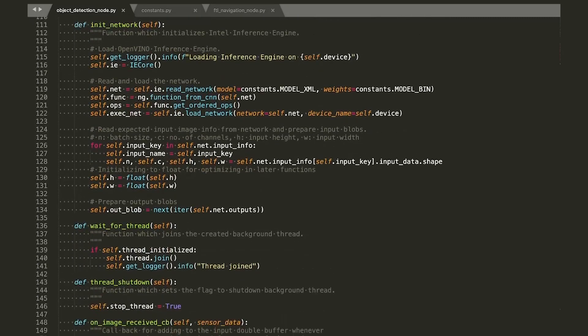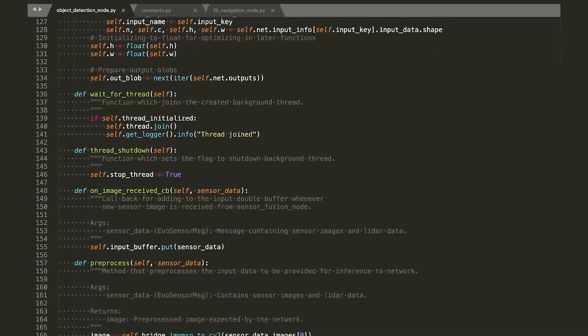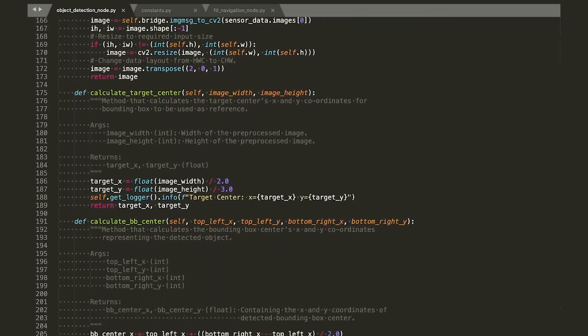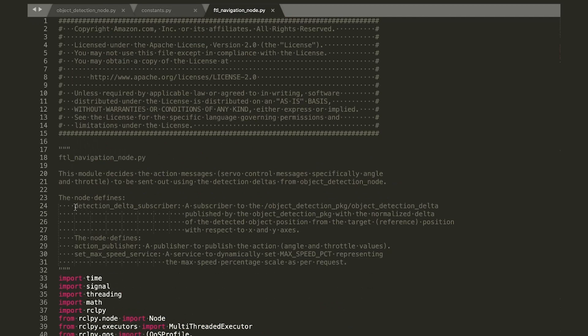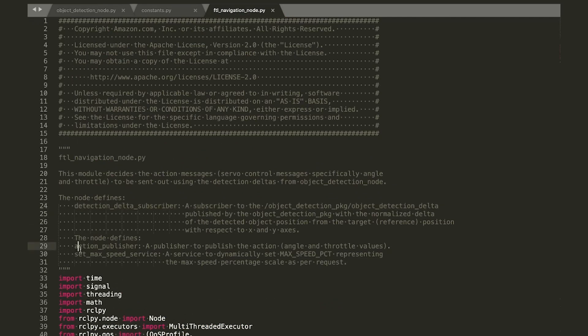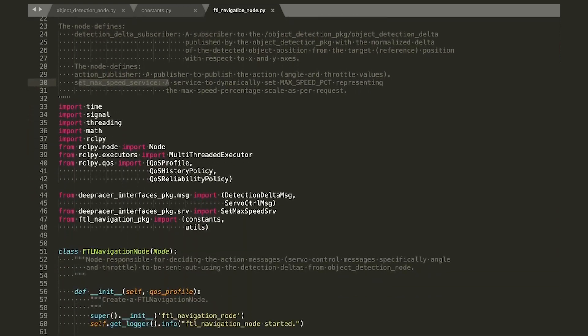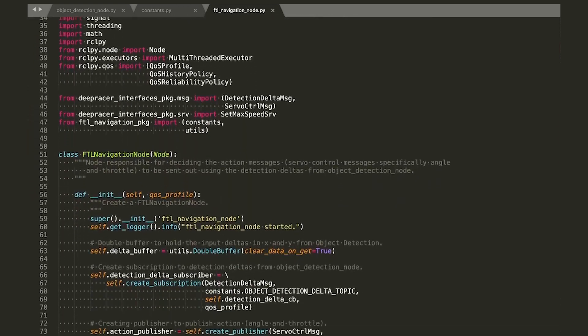To level up this build, you can train models to start or stop upon recognizing other objects. Go a step further by bringing your own custom model, navigation logic, and optional add-on hardware to invent your own application.